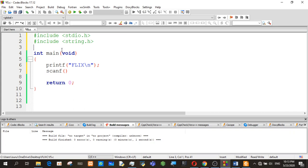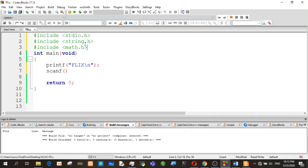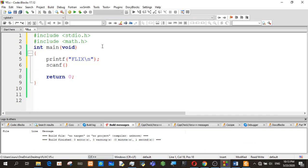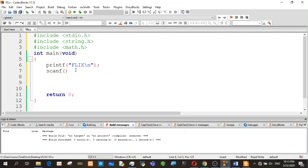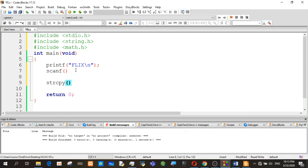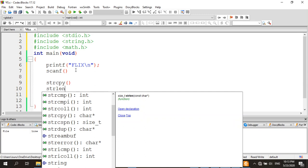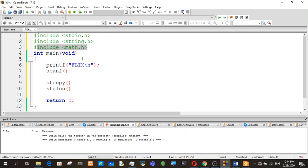In this library, we are going to include the functions we are going to use. We can copy the string and paste the string, so we can use the string functions and printf. As you can see, you can see the math functions in the library.